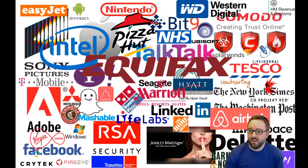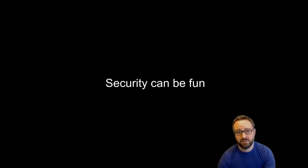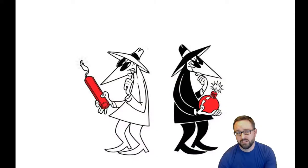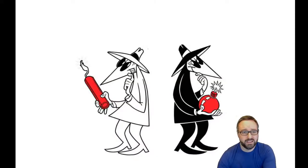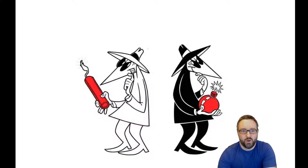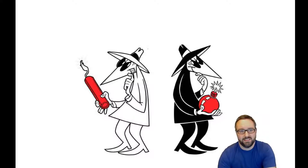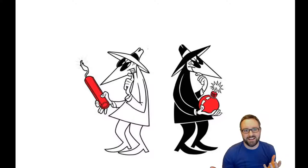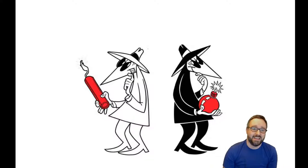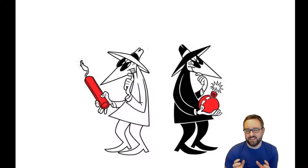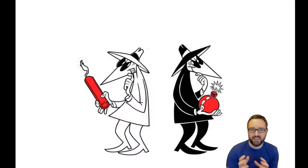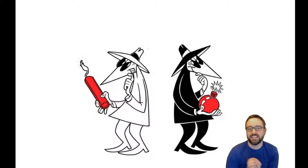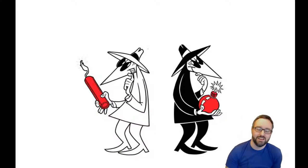But working in security can be fun. One of the nice things about working in cybersecurity is there's the good guys and bad guys, and uniquely, in order to be the good guy and do the job effectively, you need to be able to do the bad guy stuff as well.